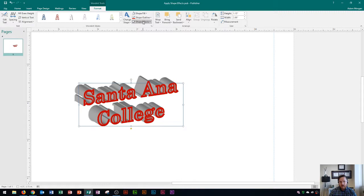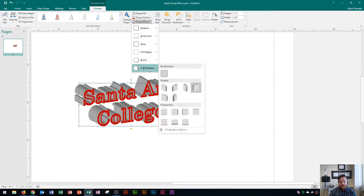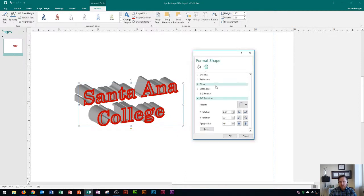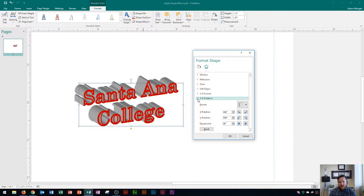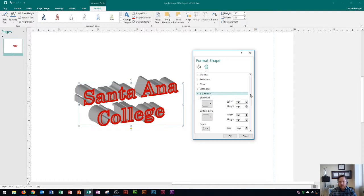You go right here to shape effects again in the WordArt styles group. You click on that, go down here to 3D rotation, and down here you're going to see your 3D rotation options. When you click on 3D rotation options it's going to allow you to format the shape even further. By default it'll open up your 3D rotations menu and this is the perspective and rotation options that you have available. But I actually want to look at the format itself so I'll collapse this by clicking on this little arrow. And then I'll go to 3D format.